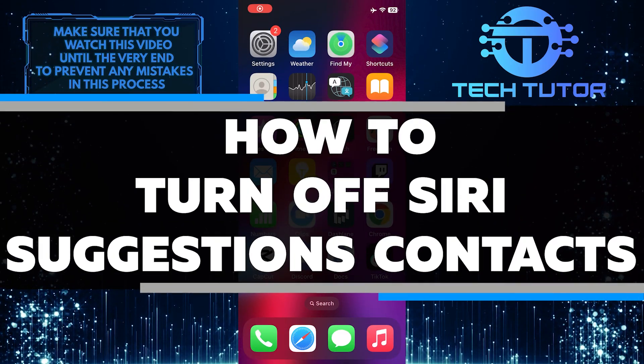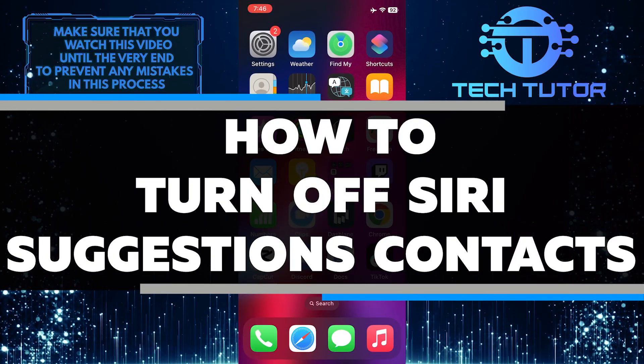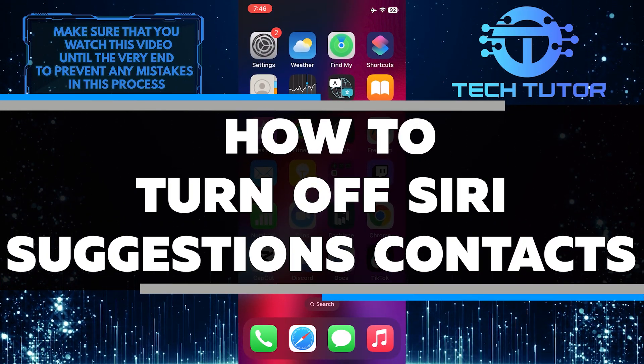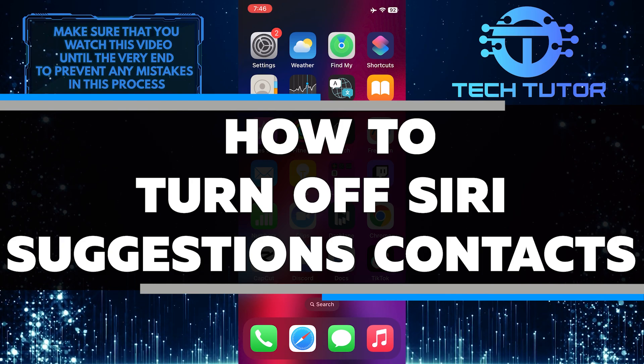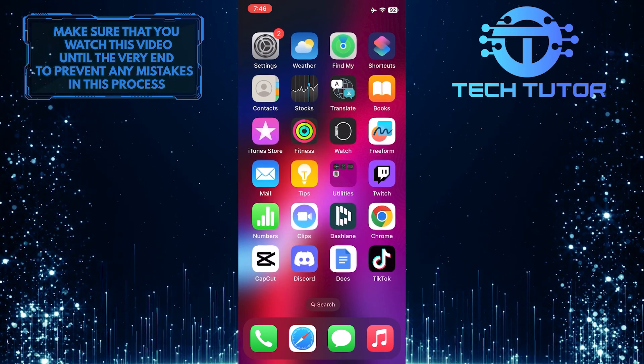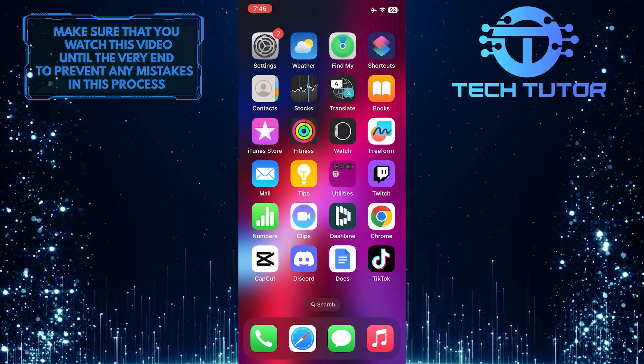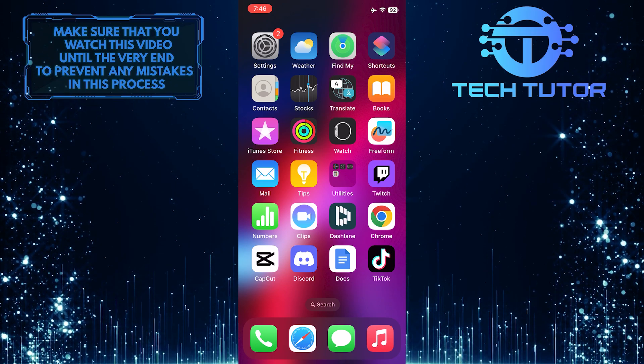In this short tutorial, I will show you how to turn off Siri Suggestions for Contacts on your iPhone. Siri Suggestions can be helpful, but some people may find them unnecessary or annoying.